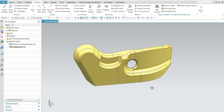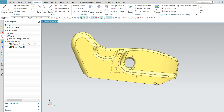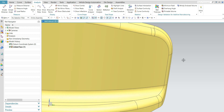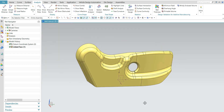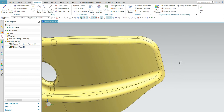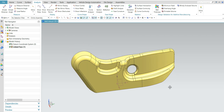Hi friends, welcome to my channel. In this video I will show you how to create tooling direction in UG NX. In my previous video I showed you how to create tooling direction in CATIA V5. This is NX, and in this video I will show you how to create tooling direction in NX.